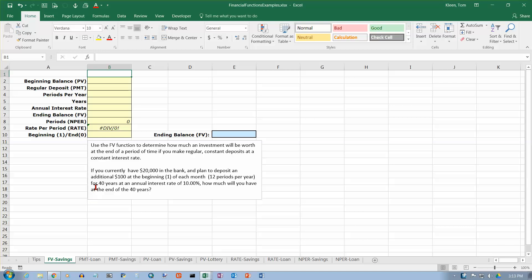In this video we're going to take a look at the future value function in a savings problem. Future value is used to figure out how much money you're going to have at some point in the future. There are a couple of assumptions always made when you use the future value function: you have a constant interest rate compounded at regular intervals — frequently monthly — and you add the same amount every interest period. If you don't have those two things, you can't use the future value function.